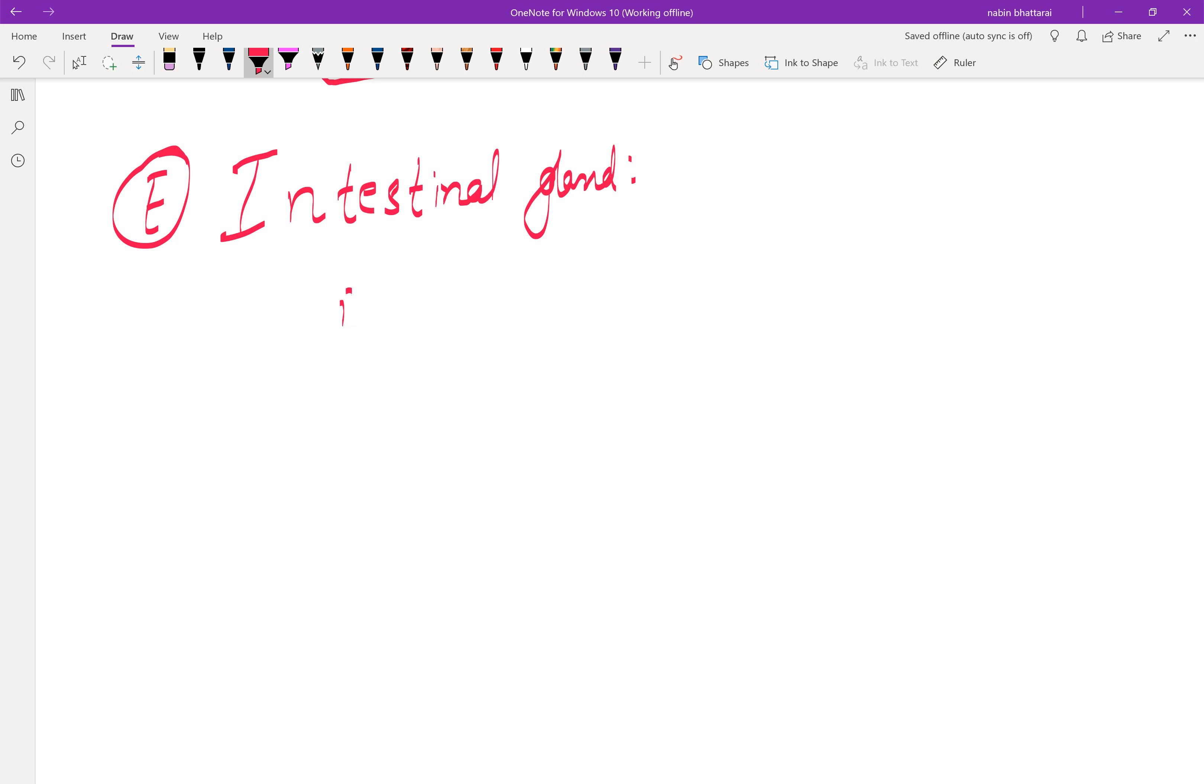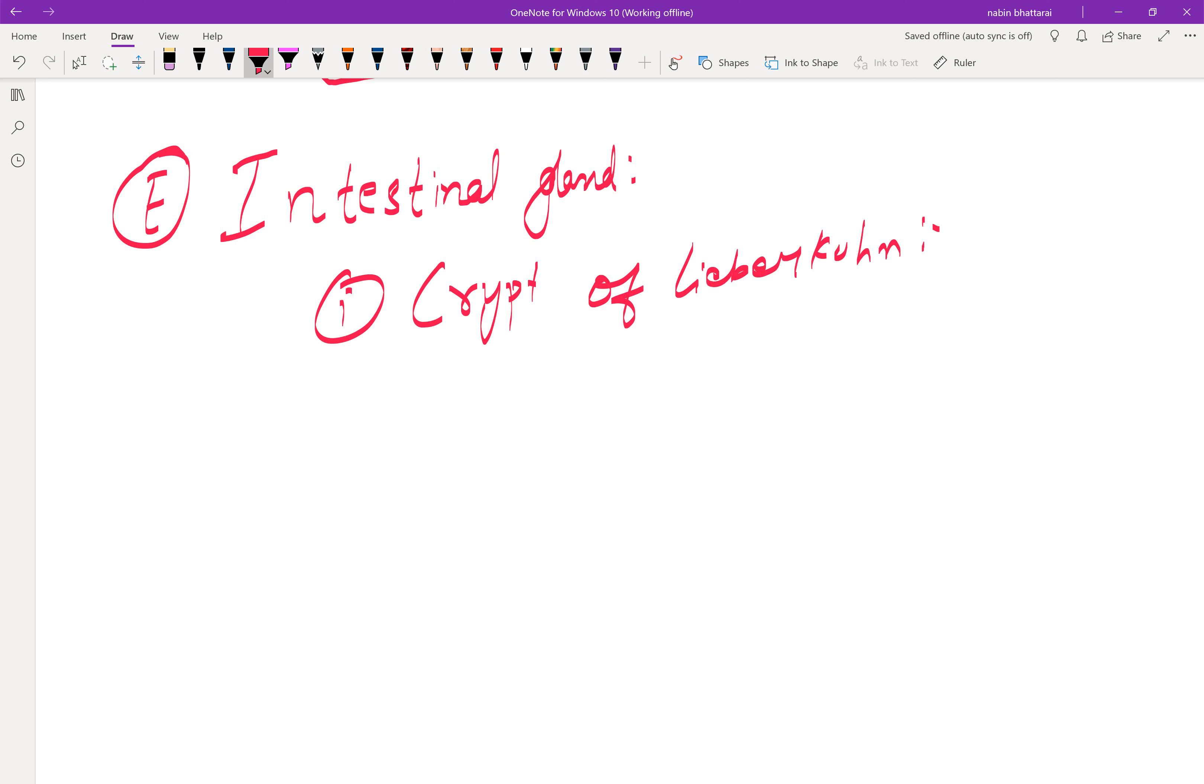These are called crypts of Lieberkühn. They are simple tubular glands located in the small intestine. They contain columnar epithelial cells and argentaffin cells. The argentaffin cells produce and secrete hormones like gastrin, CCK, and secretin.